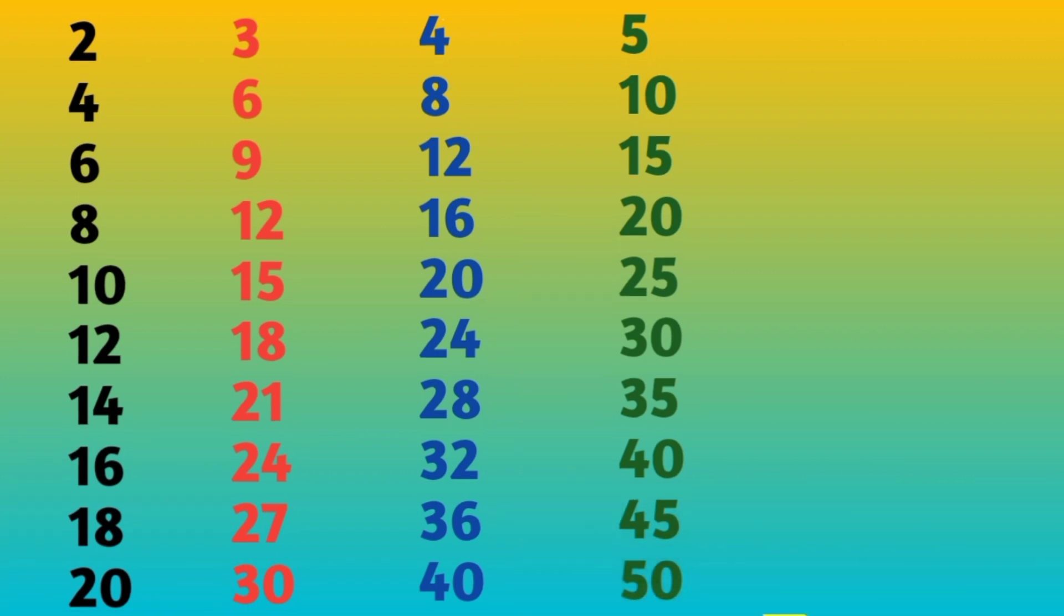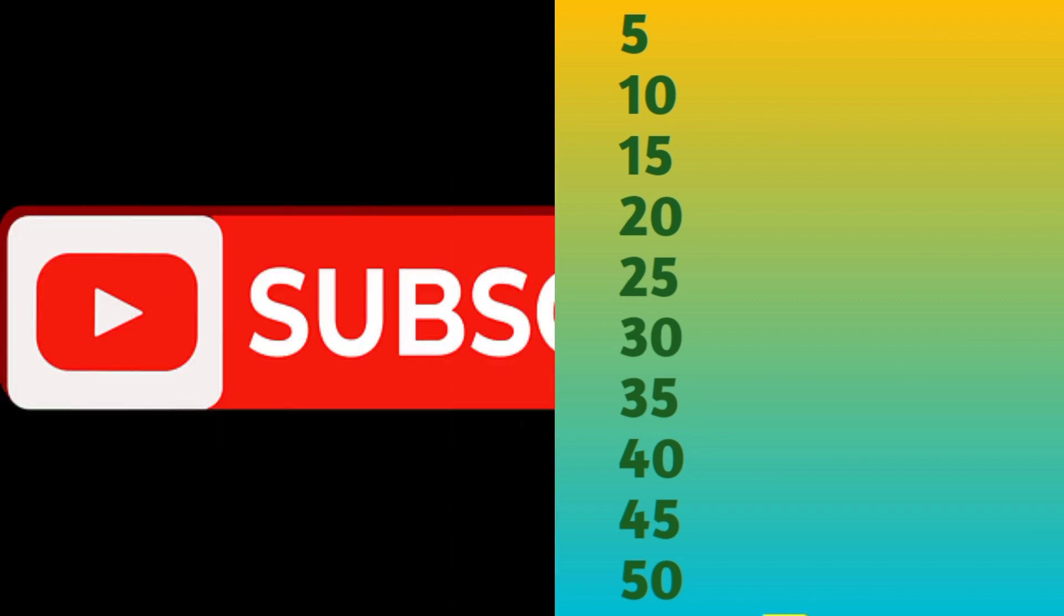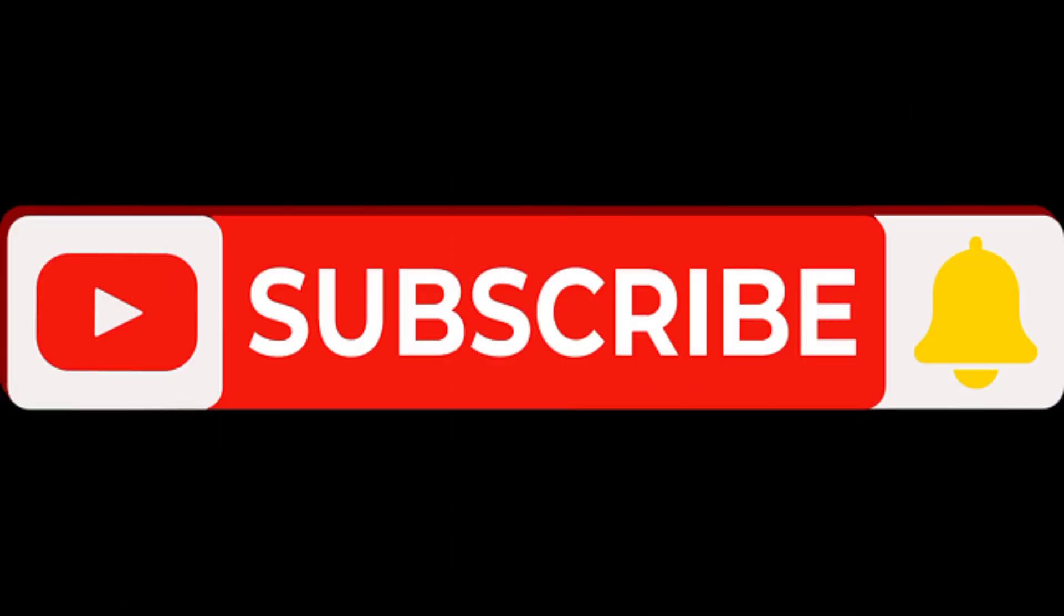5 tens are 50. So these are our tables 2, 3, 4, and 5. Please subscribe to my channel and press the bell icon. Like, share, and subscribe.